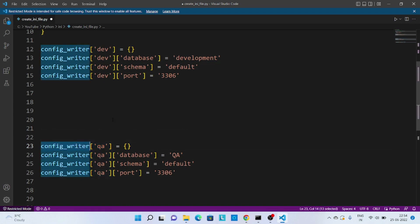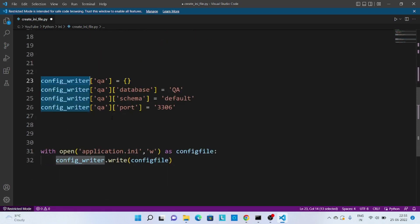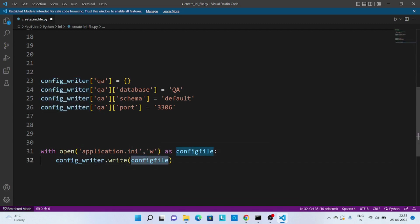Now once this particular dictionary object has been created, we have to write this data into one output file. So over here you can see we are creating one application.ini file and then writing this config writer data into this application file. So that way it will create application INI file. Now let's save this code and execute in the command prompt.